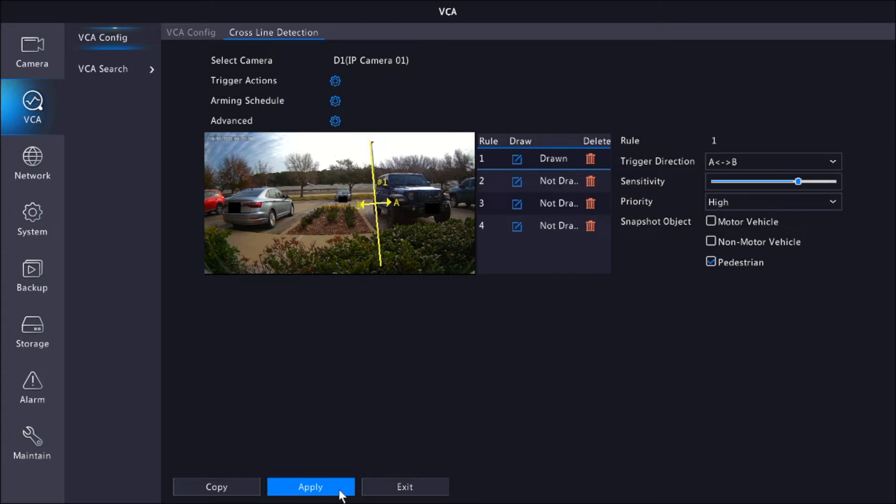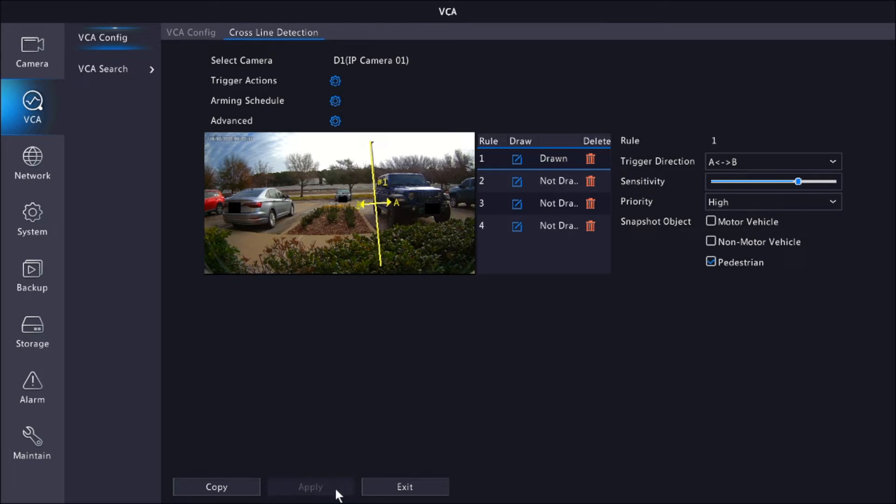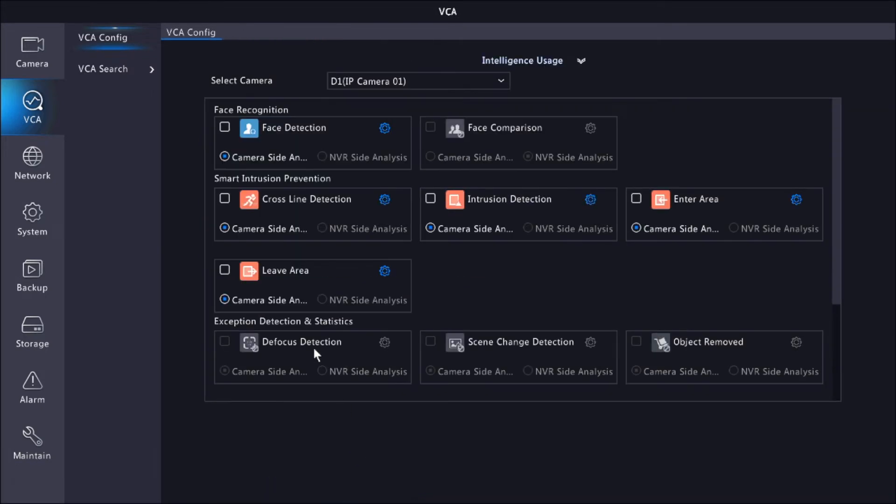Under Arming and Schedule, in advance, you don't have to mess with any of that. You can leave it as is. So let's click Apply and we click Exit.